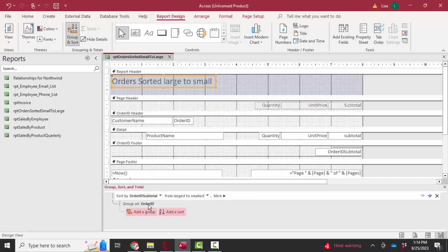From there, the records are grouped on order ID and I've got both the customer name and the order ID in that header. And then I've got that order ID subtotal.